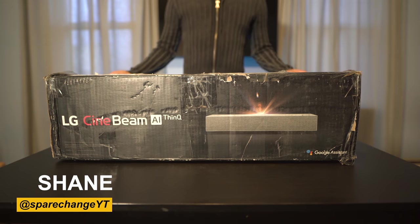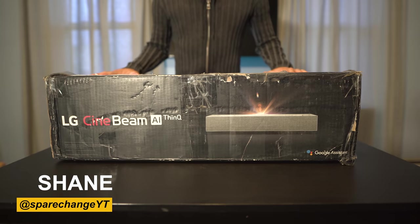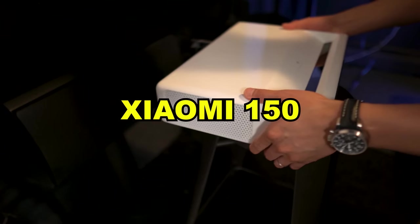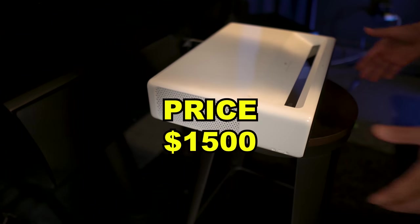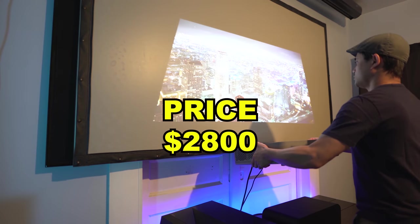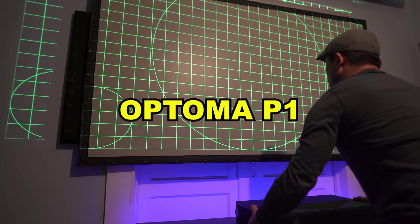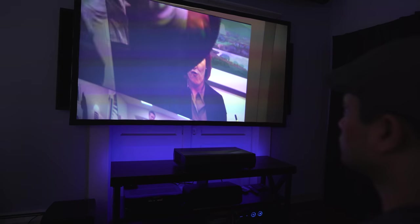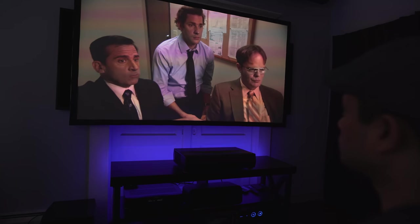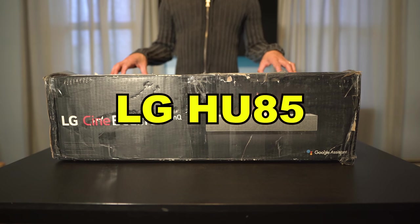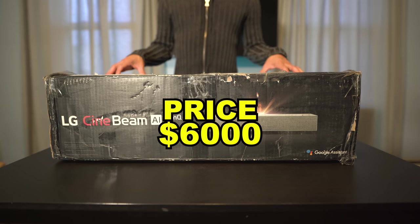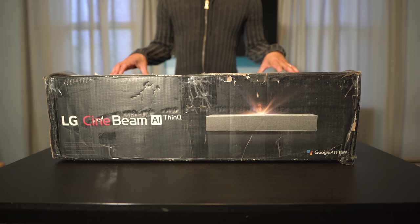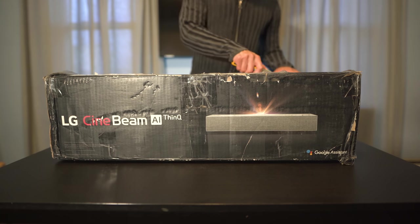What's up guys, I'm back with my fourth Ultra Short Throw Projector review. I started off entry level with the Xiaomi 1080P Pro at around $1500. The VAVA was next, costing $2800, and most recently the Optoma at $3800. Each one got more expensive, but subsequently got better picture quality. That brings us to the LG HU85, which is the most expensive, costing $6000 at the time of this video. But is it worth the asking price? Let's get it unboxed and find out.